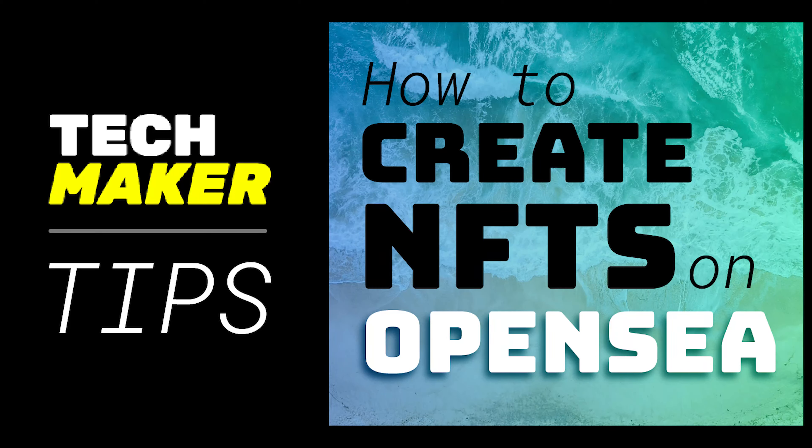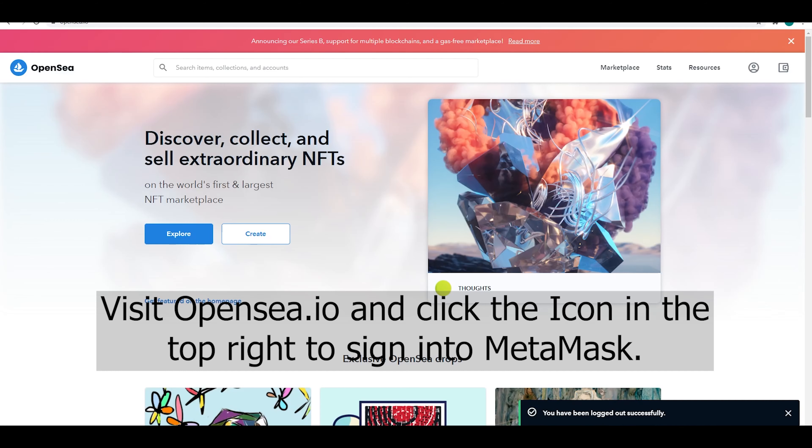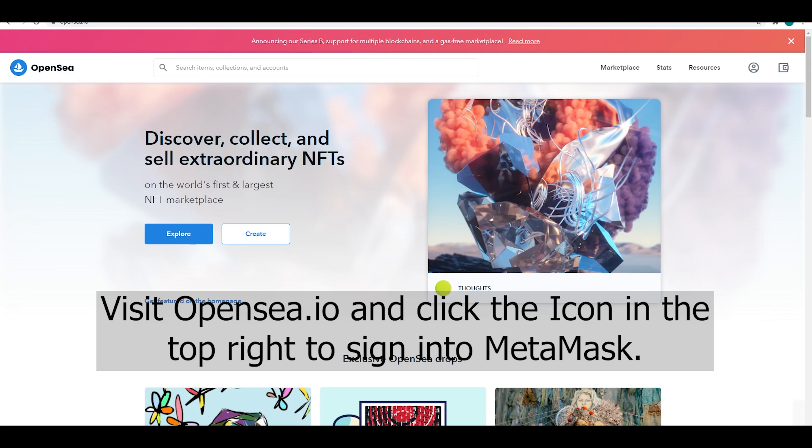Hey guys, Connor from Techmaker here. Today we're doing Techmaker Tips about how to mint on OpenSea.